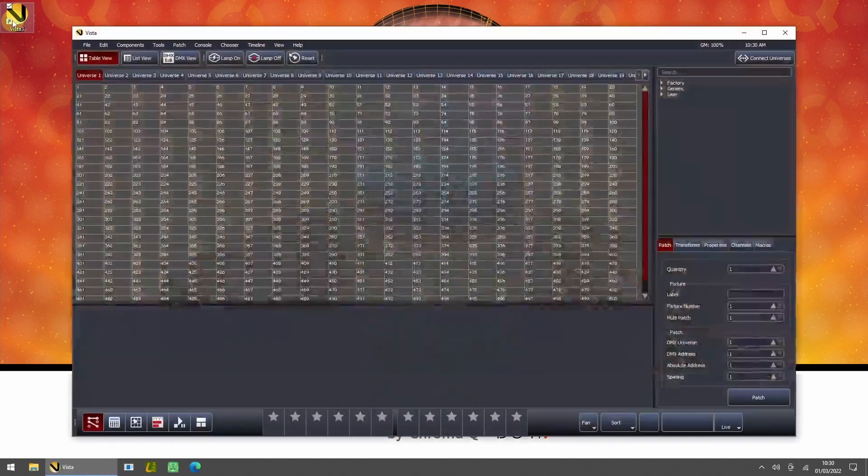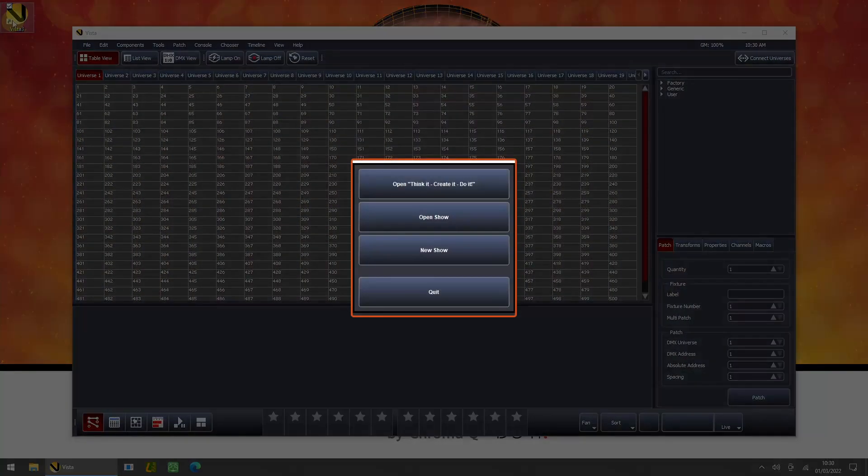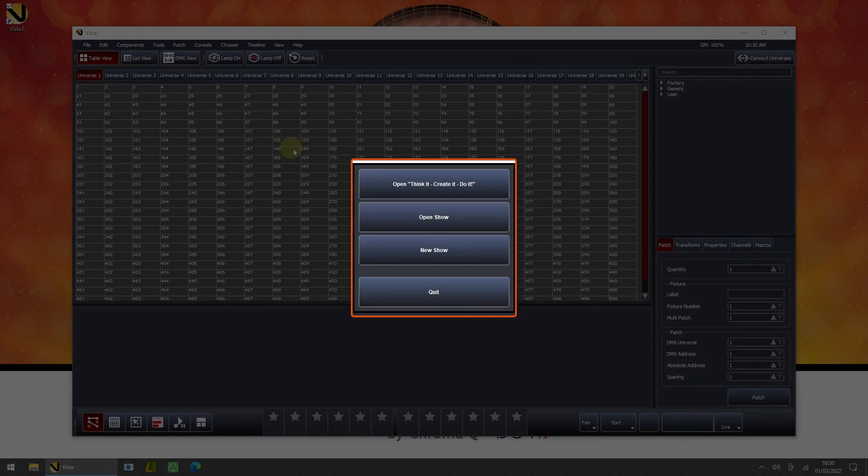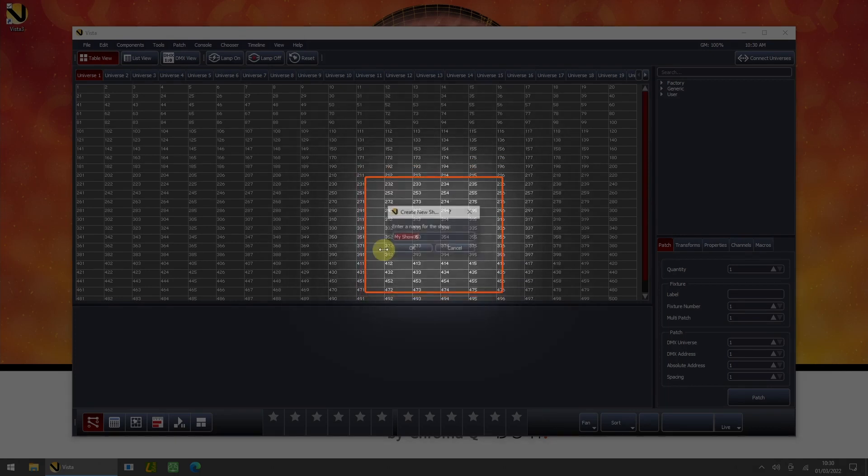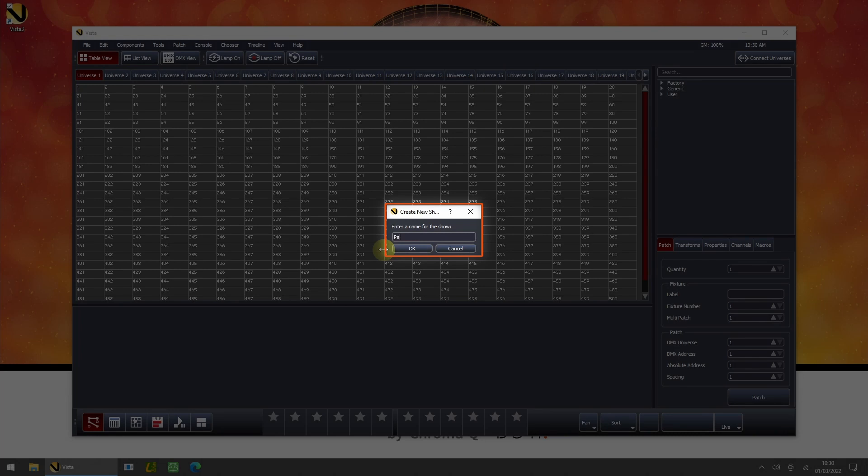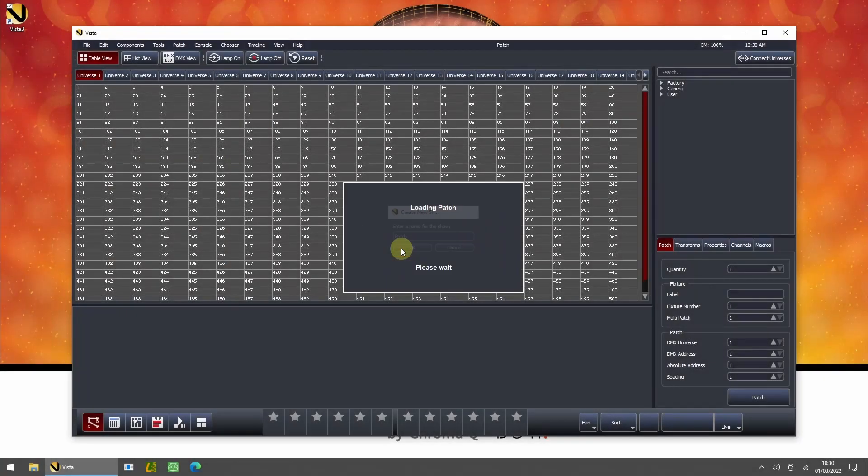Upon starting the Vista application, Vista will present you with a pop-up window. The actions available here are: open the last show you were working on, open a different pre-existing show file, create a brand new empty show file, or quit the software. Press New Show. You will be prompted to enter a new show file name. Press OK when ready.